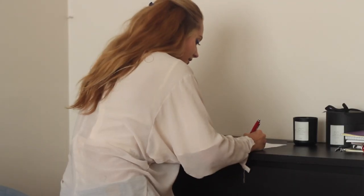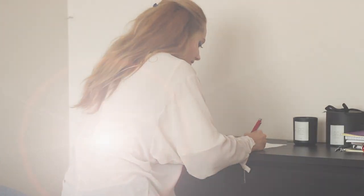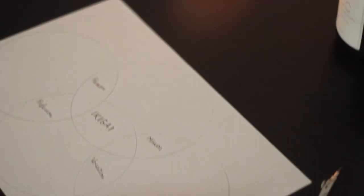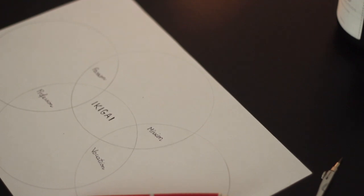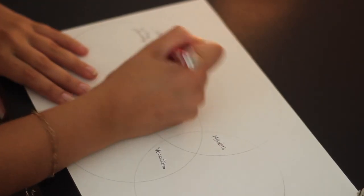In four little areas where circles meet, write passion, mission, profession and vocation.